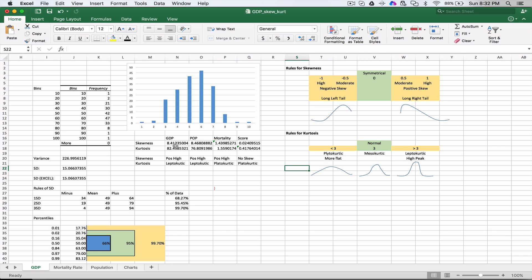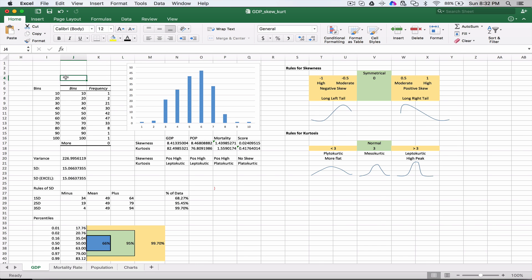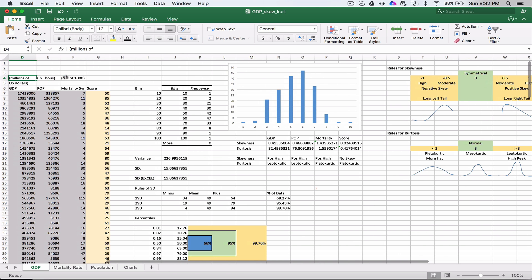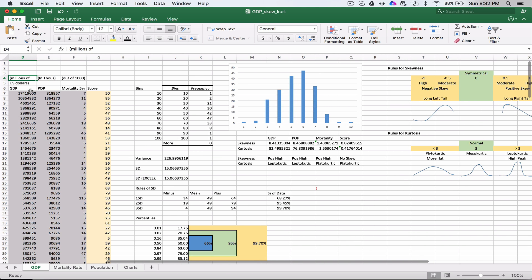Excel gives us some really nice functions. It's very easy to do. To calculate the skewness, we have the SKEW function, and we put in the range of cells D7 to D201. If you recall from previous examples, column D refers to the GDP. When we calculate that, we get a number of 8.41.